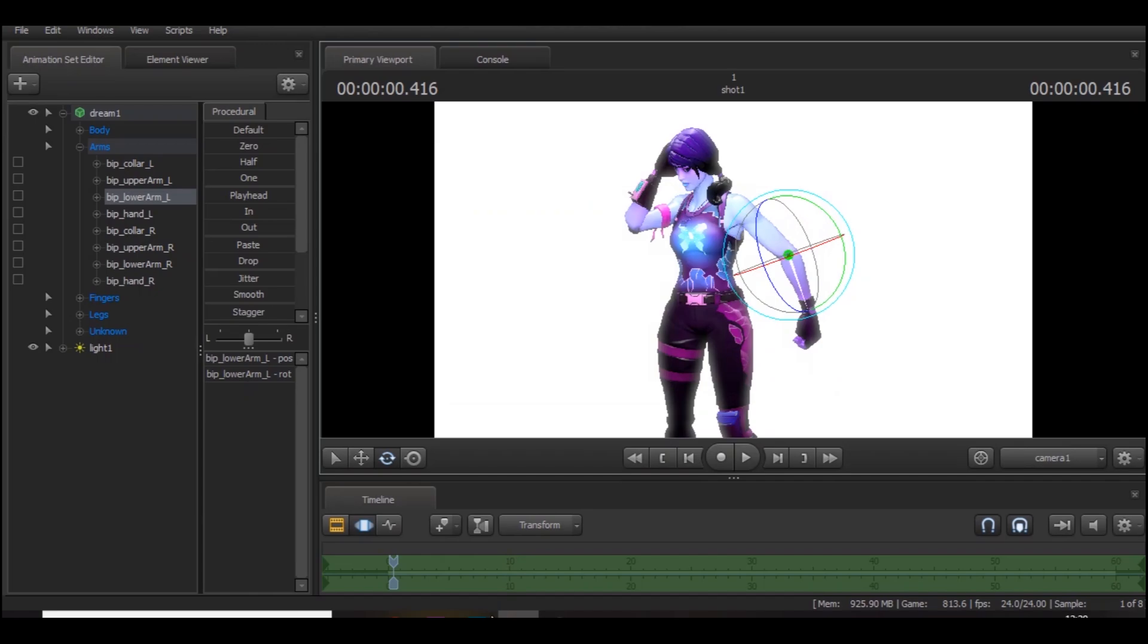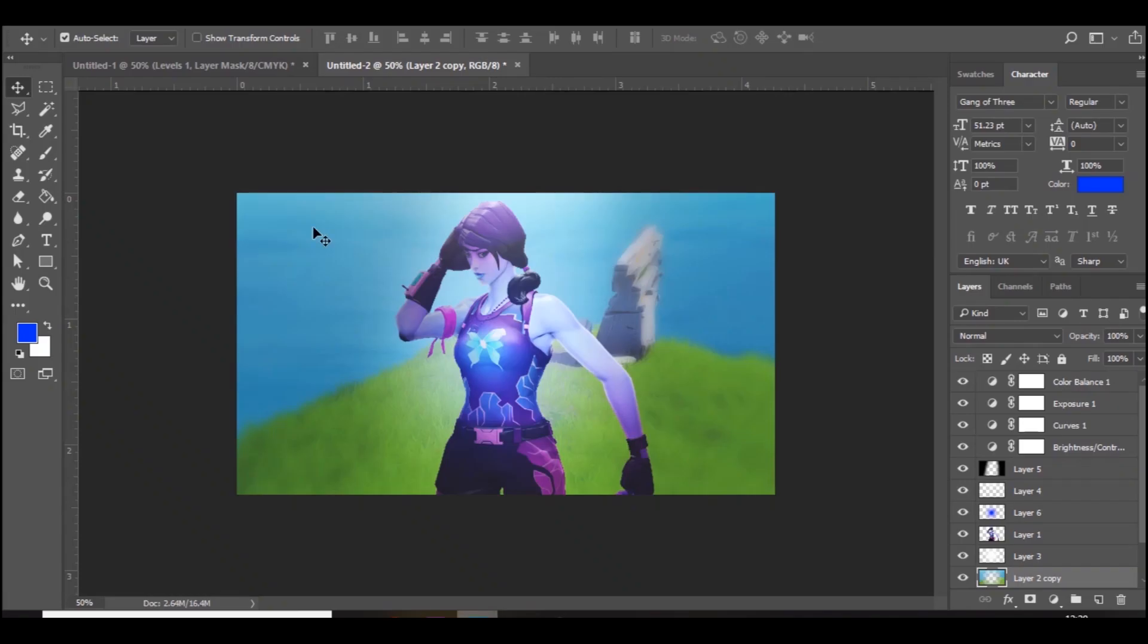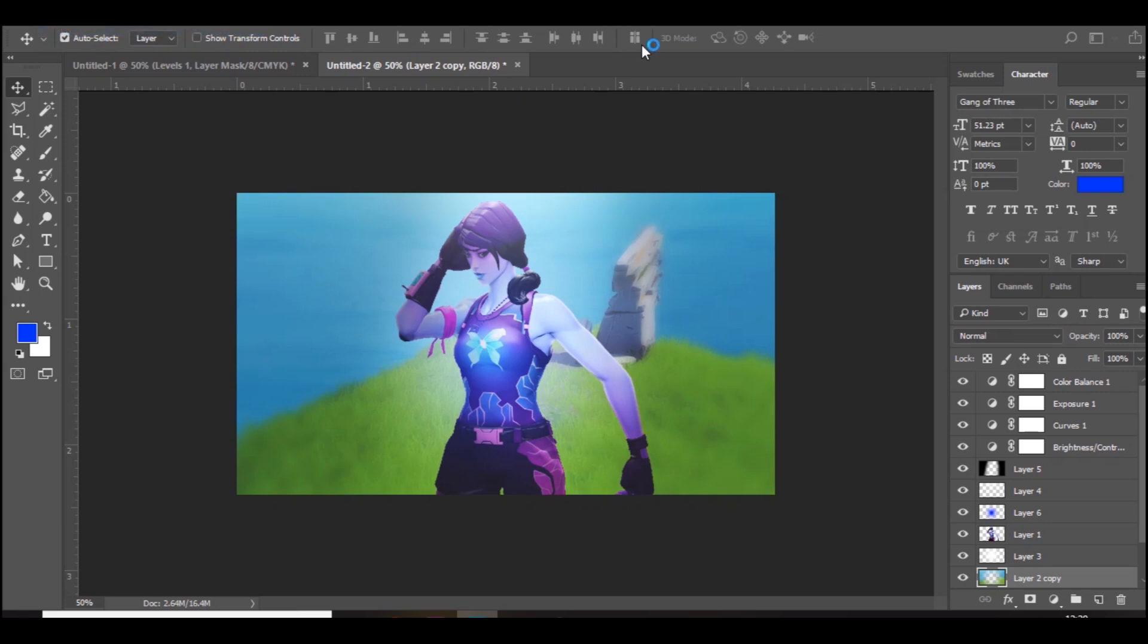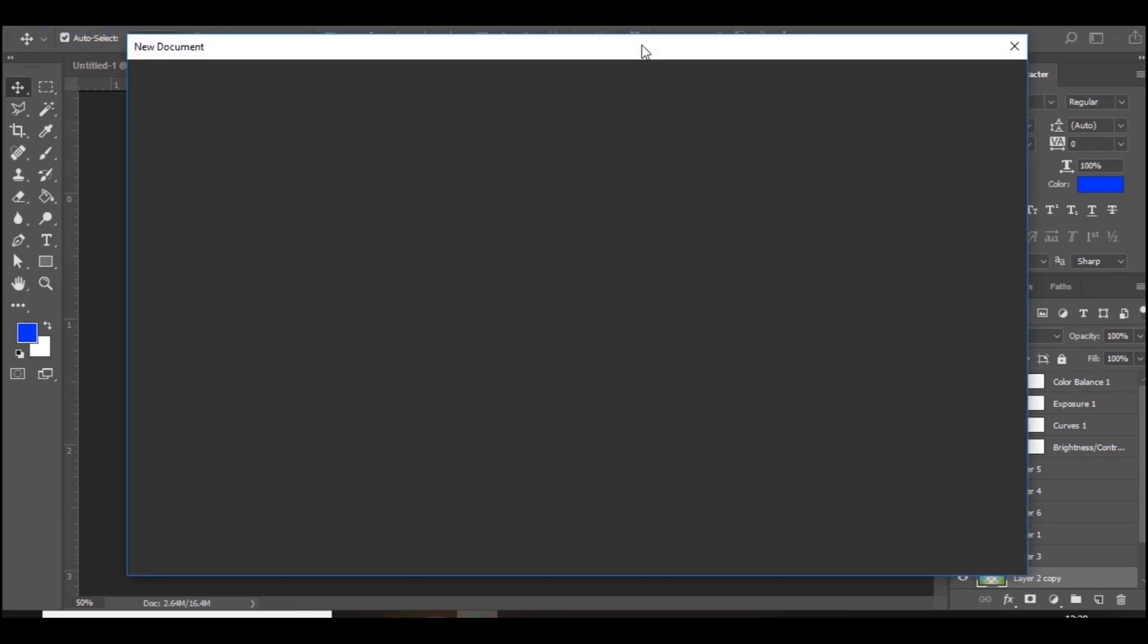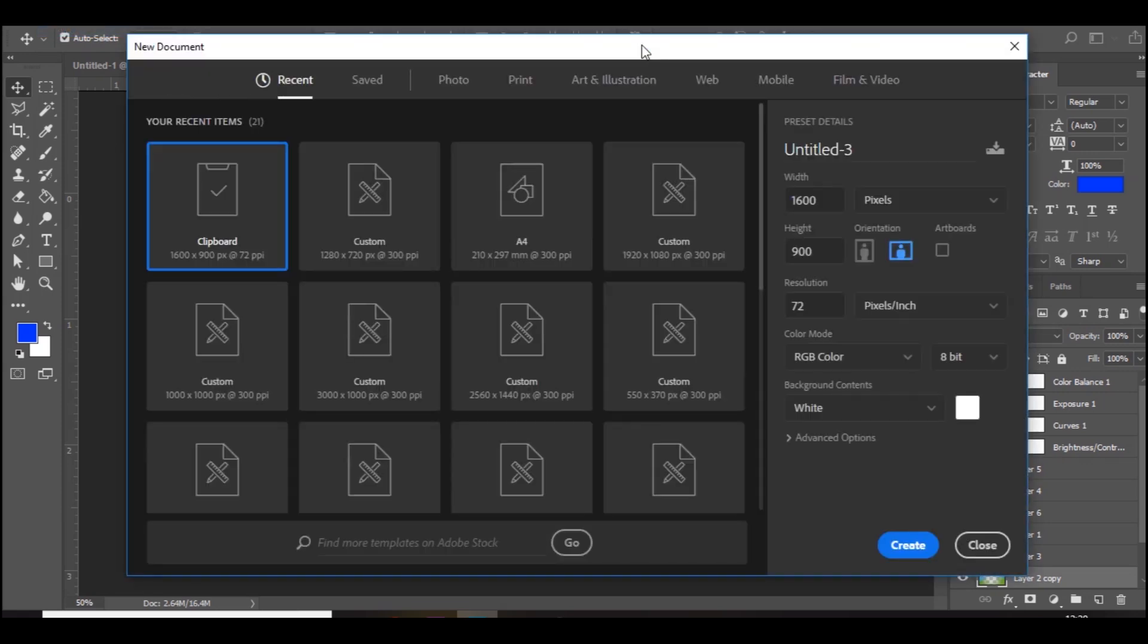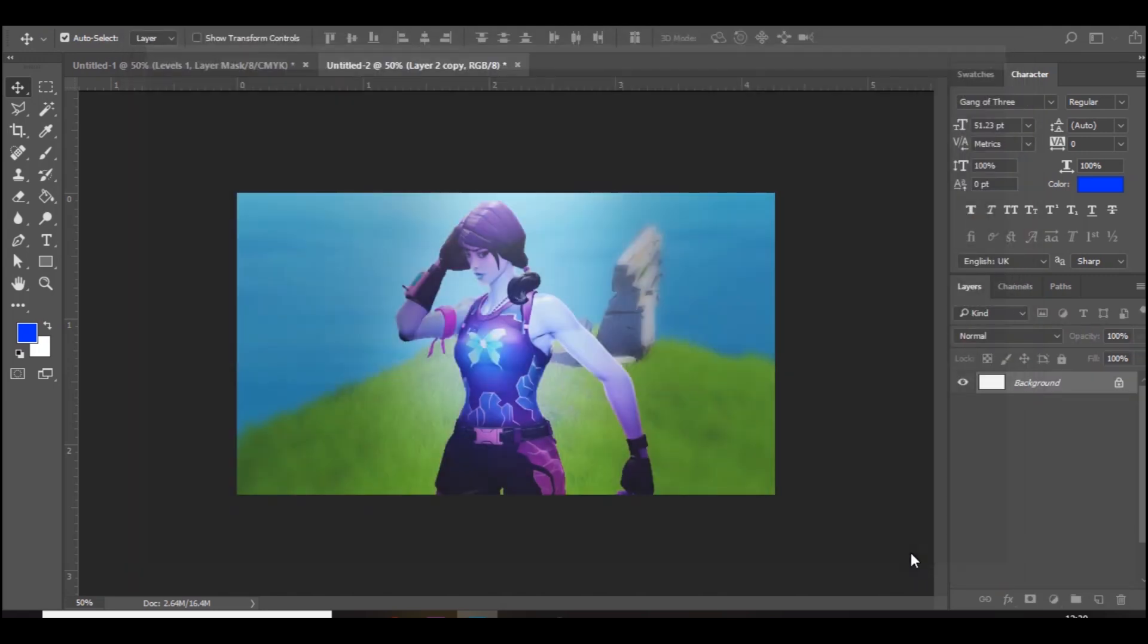Let's just start again on Photoshop. I'm just going to go to File, New, or whatever edits in your software you're in. Make sure it's 1280 by 720 because that's the YouTube thumbnail size.